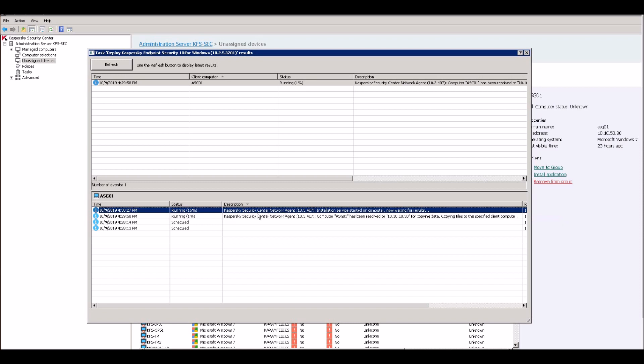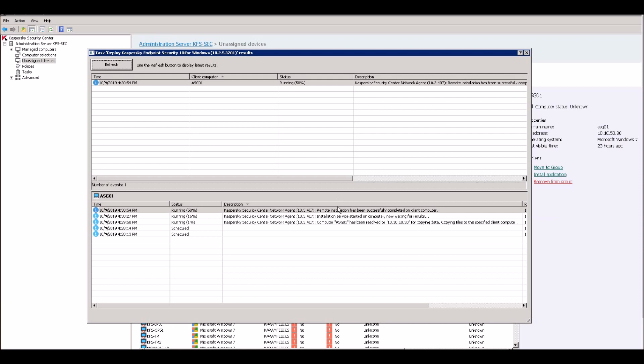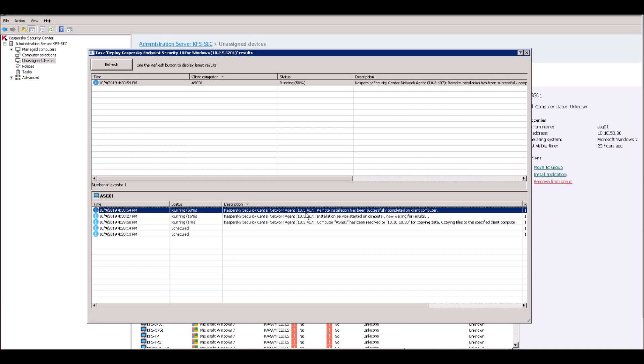You can see this results. Network security center, network agent installation service started on computer. Now waiting for the results. Just see, network agent installed has been successful. So we need to wait for the successful installation of the complete antivirus.